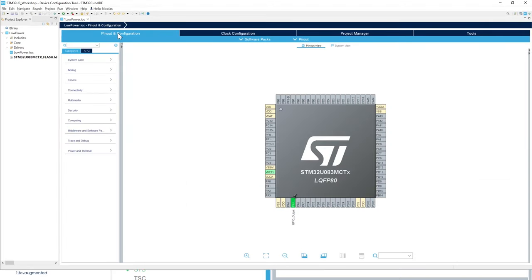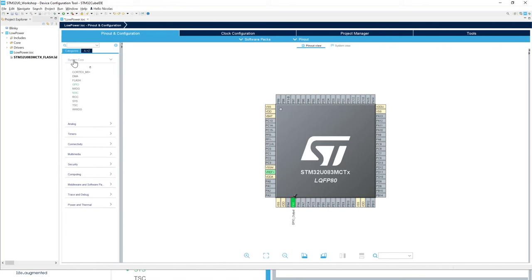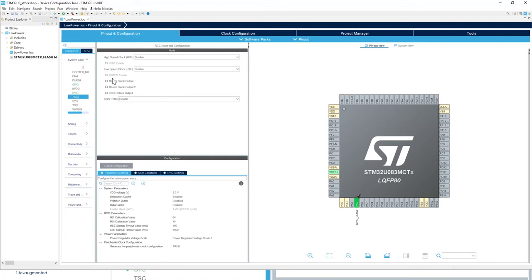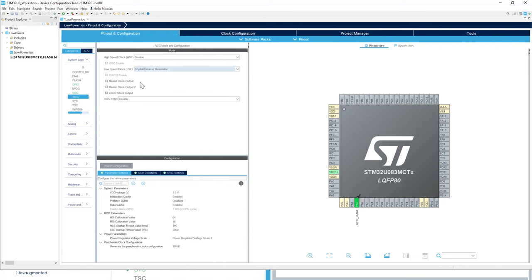In the Pinout Configuration tab, expand and click on System Core, then go to RCC for the clocks. Find the LSE — the low speed external clock — and select the Crystal/Ceramic Resonator mode. This configures the two pins where the crystal is connected: PC14 and PC15, also labeled RCC_OSC32_IN and RCC_OSC32_OUT.